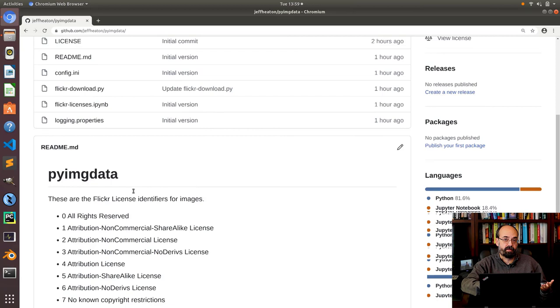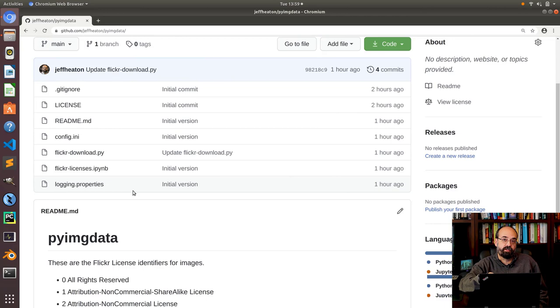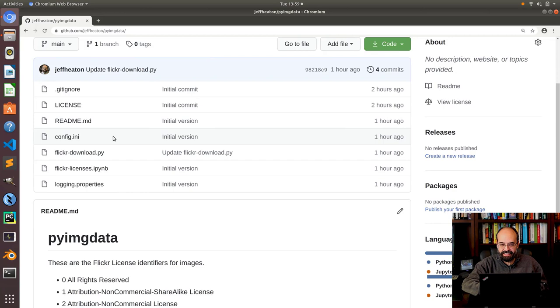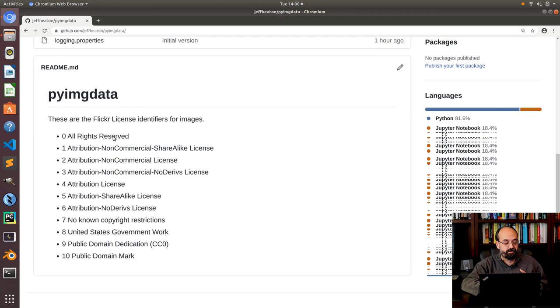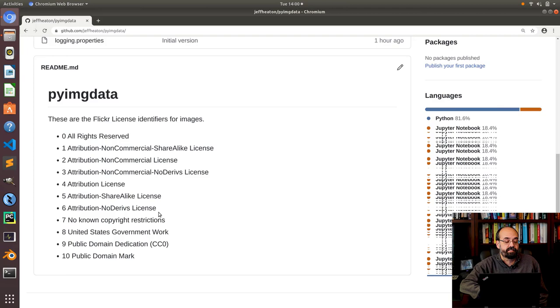So all of Flickr images have a license associated with them and my script lets you choose which of these licenses you would want to download. I tend to use the permissive ones that let me use things for copyright purposes. If you're going to upload a dataset to Kaggle, you want to use a permissive license. So let's take a look at how to actually use this Python program.